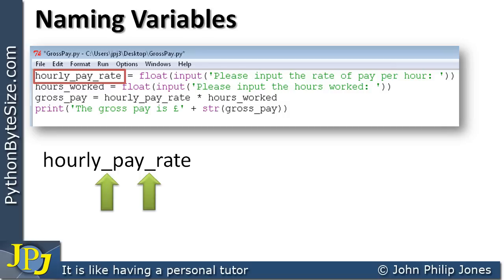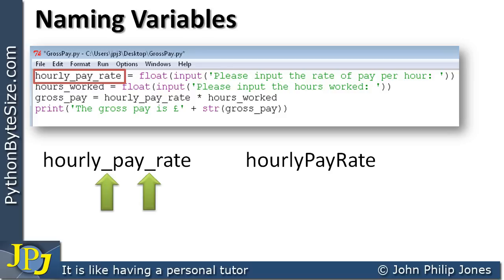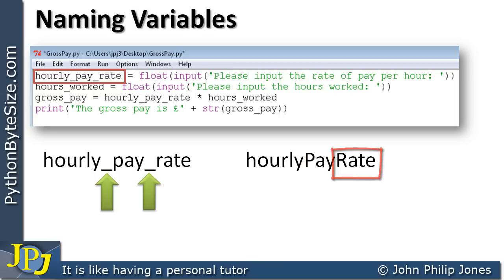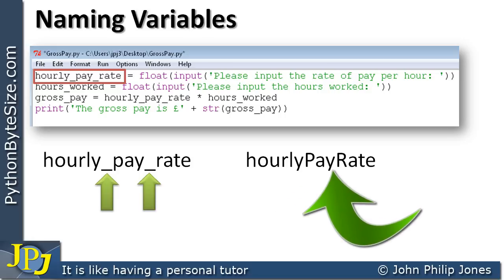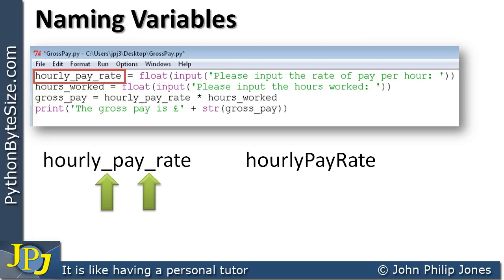Of course, we don't have to use this approach. We can name our variables using different recommendations. For example, we could use camel casing. Here you can see we've got the word hourly, the word pay, and the word rate, and there is no underscore between them. But if you have a look at the word pay, it starts with a capital P, and rate starts with a capital R. That's one way in which variables are often written by computer programmers.